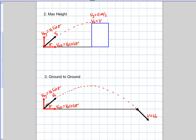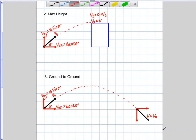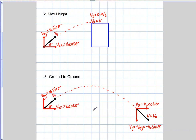We can break the initial velocity into components: V initial Y equals V initial sine theta, and V initial X equals V initial cosine theta. With the ground-to-ground symmetrical situation, the final Y component is simply the negative of the initial Y component. So we already have a final component before we know anything else — just the fact that it's symmetrical means V final Y equals the opposite of V initial Y.